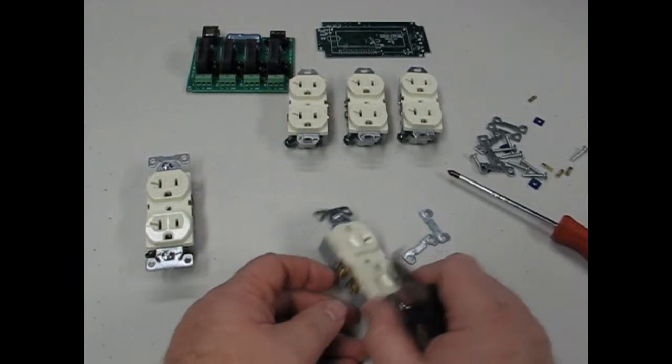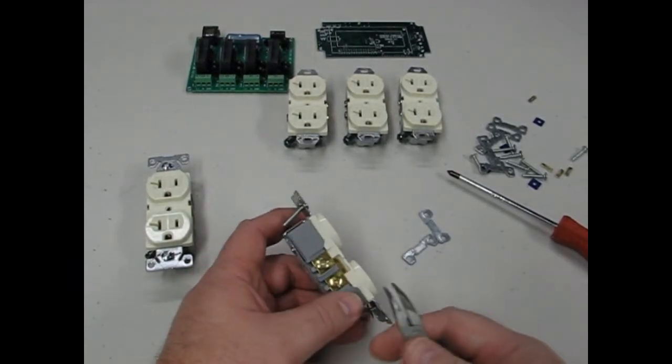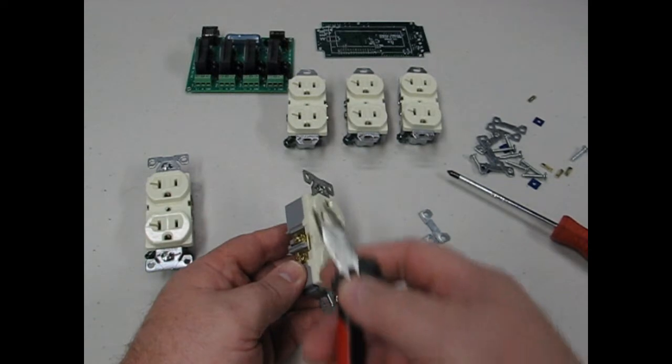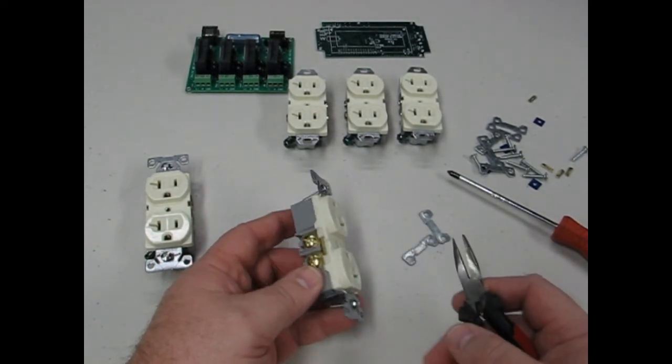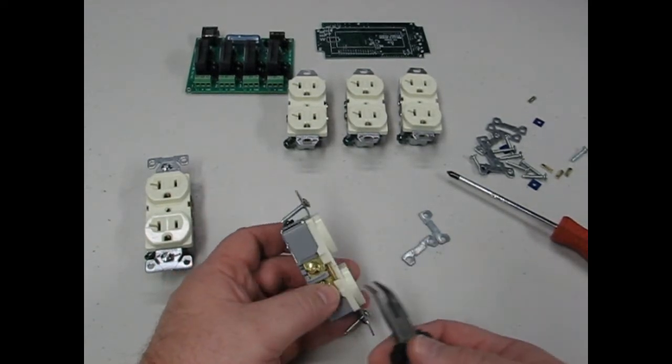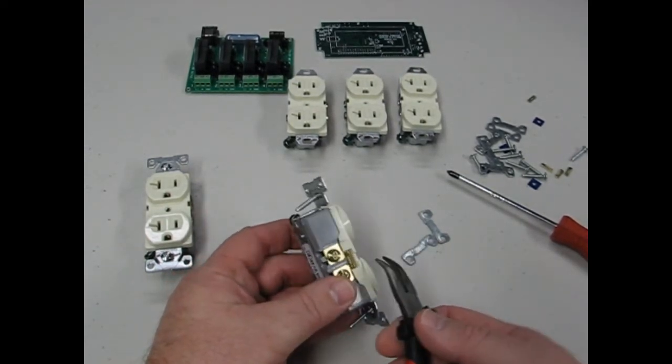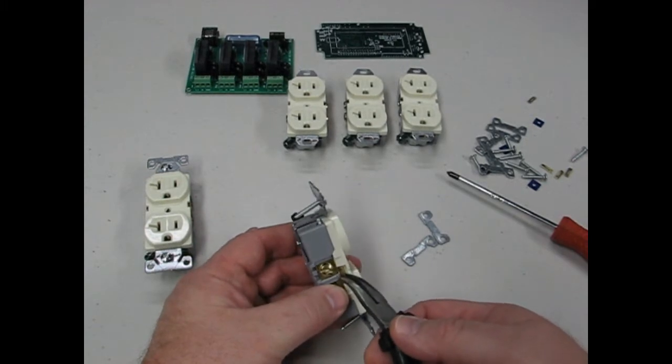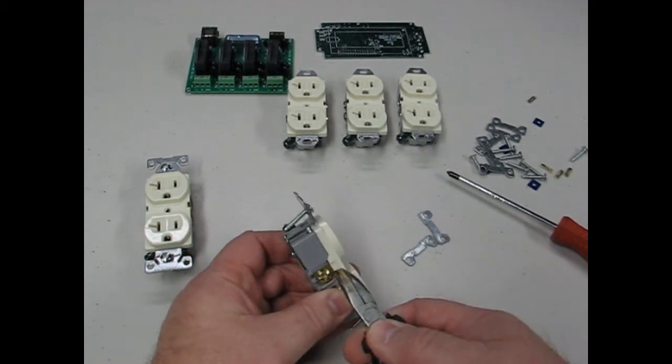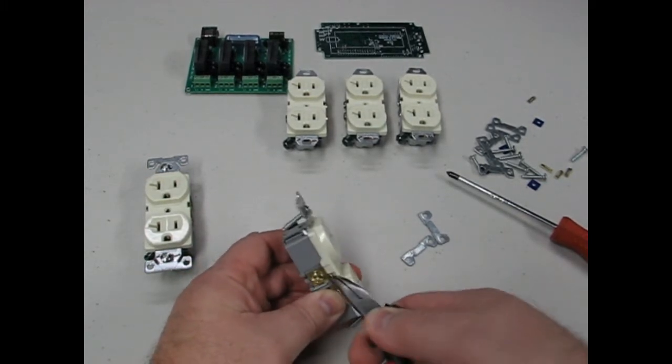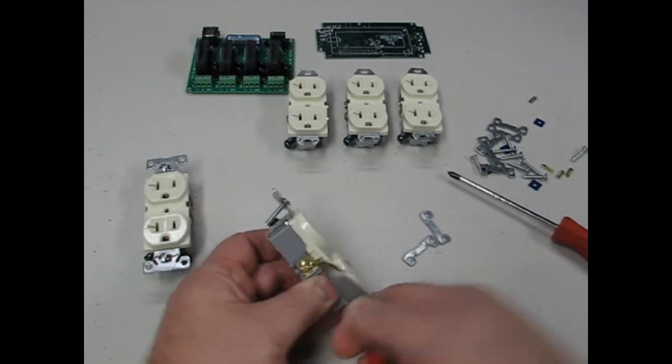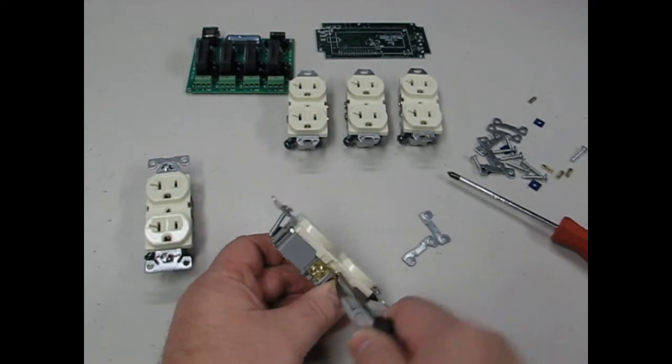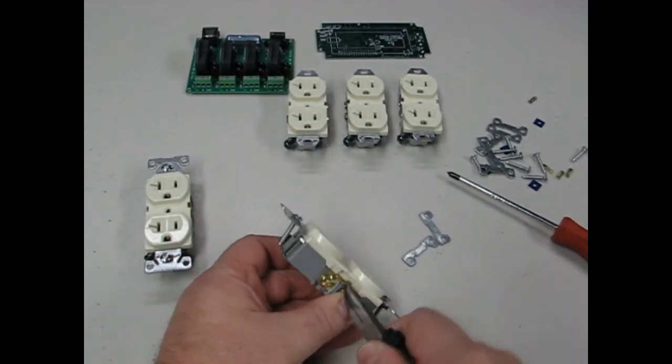Before we can stuff our panels, we have to modify the duplex outlets so that the upper and lower halves of the outlet can be operated independently. That means removing the shorting tab between the two hot sides so that we can wire them independently. That just bends off.